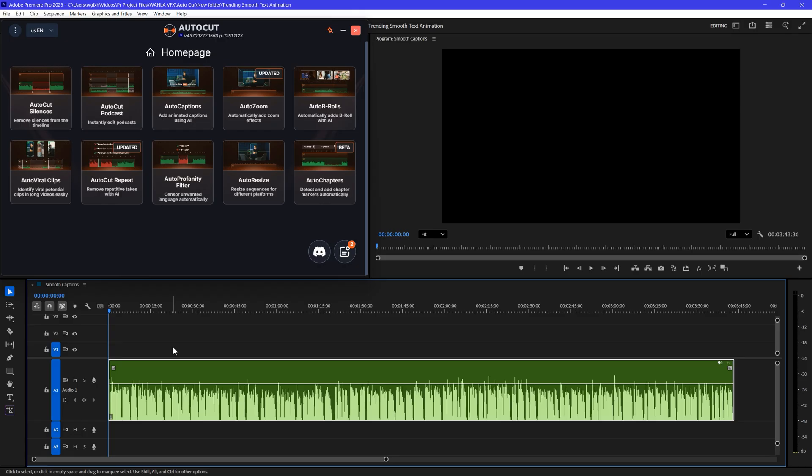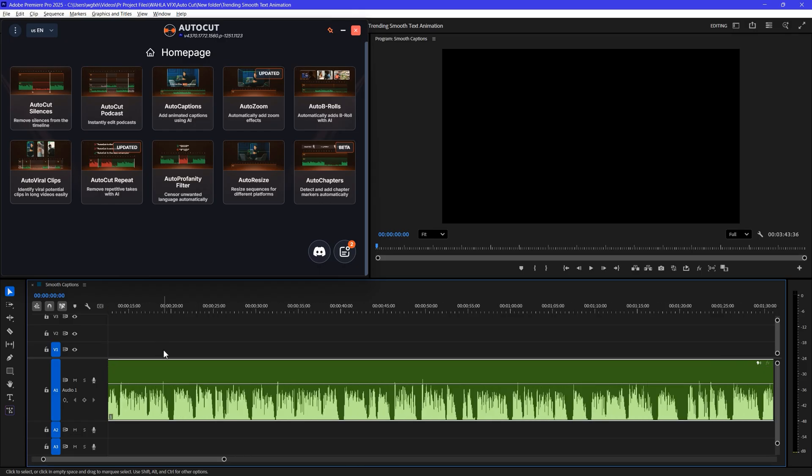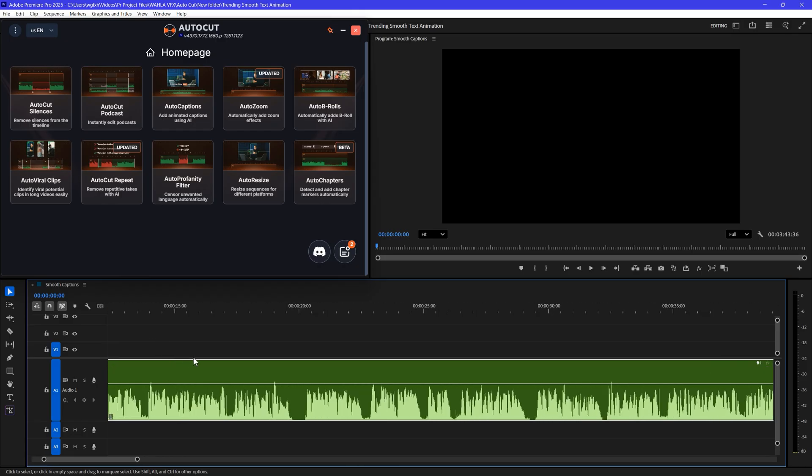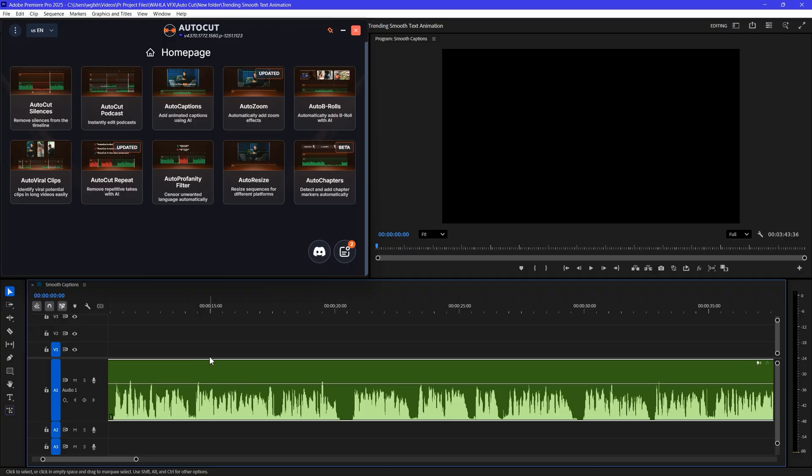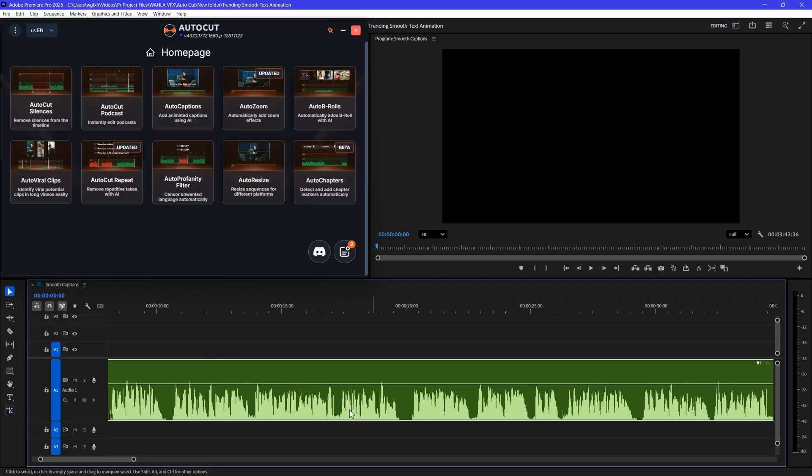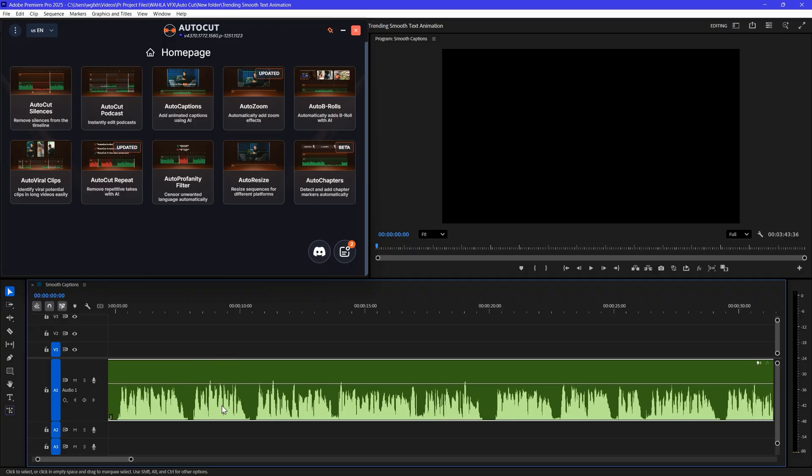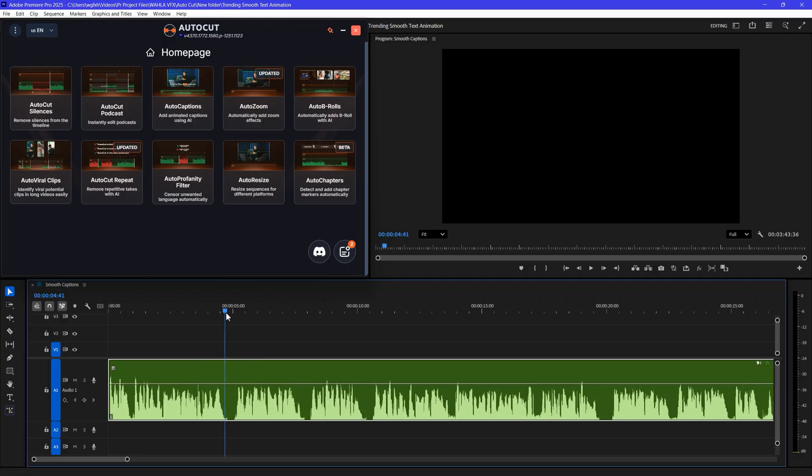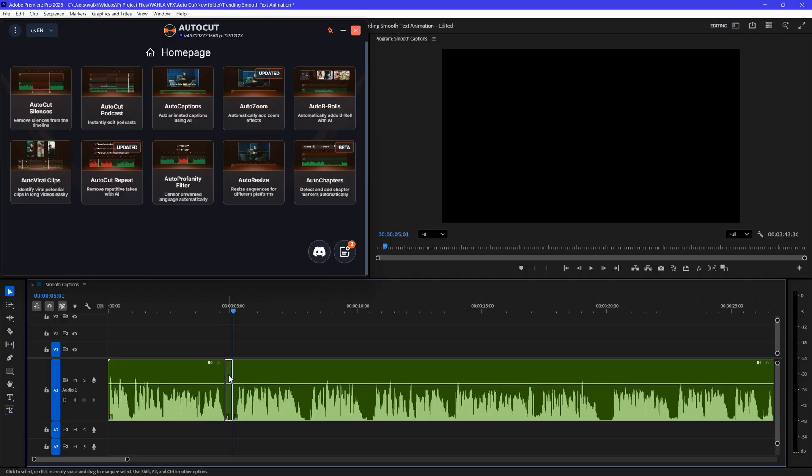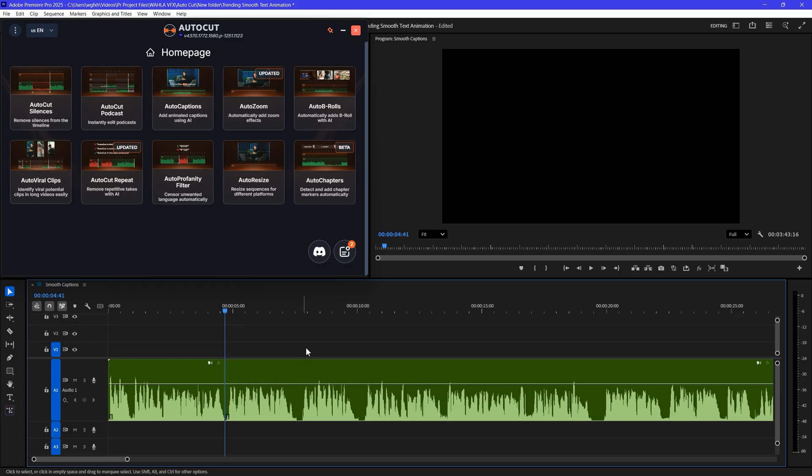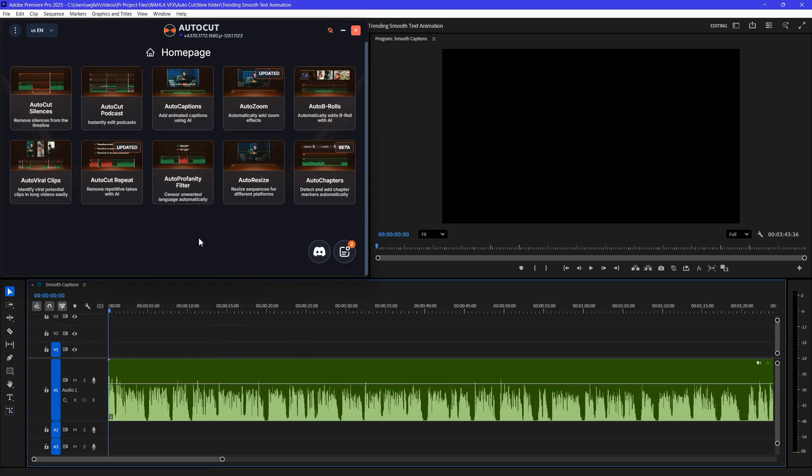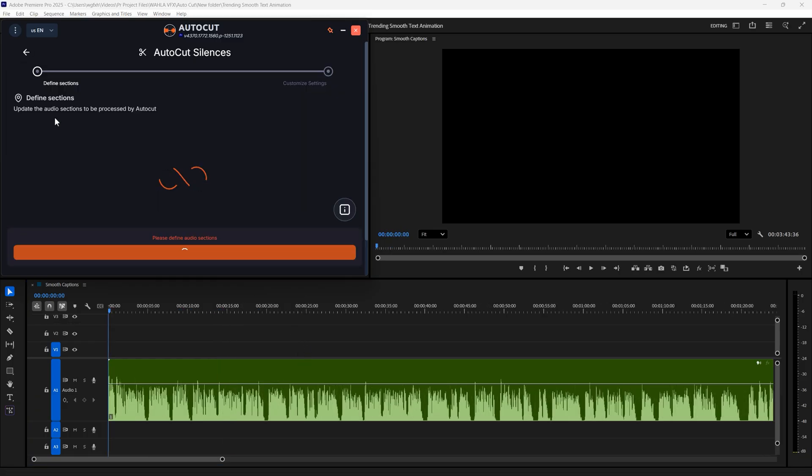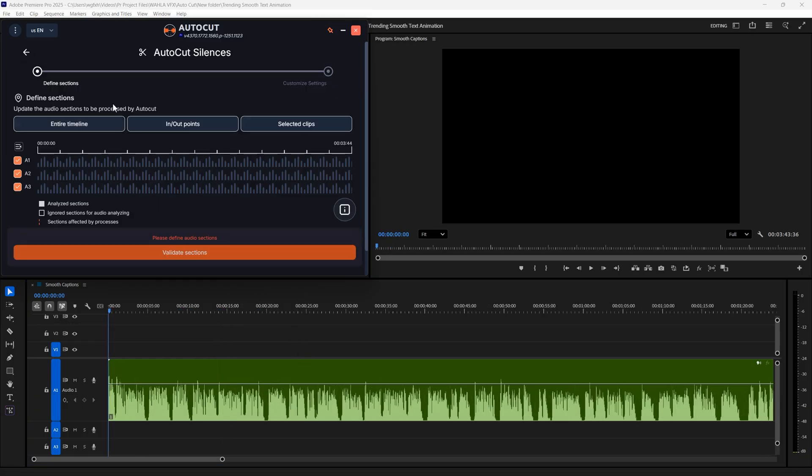Let's start with AutoCut Silences. As you can see in the timeline, I have an entire recording from one of my previous tutorials. As you see, there are a lot of silences here that I have to cut down. If I go manually and cut every silence part, it will take a lot of time. So instead, I'm clicking AutoCut Silences. In this panel first, you can select Entire Timeline or In to Out point or even selected clips.